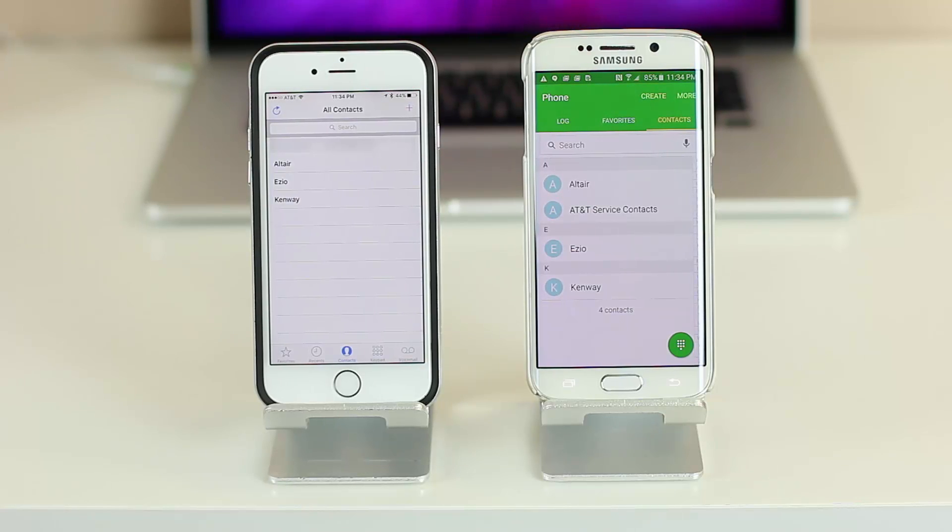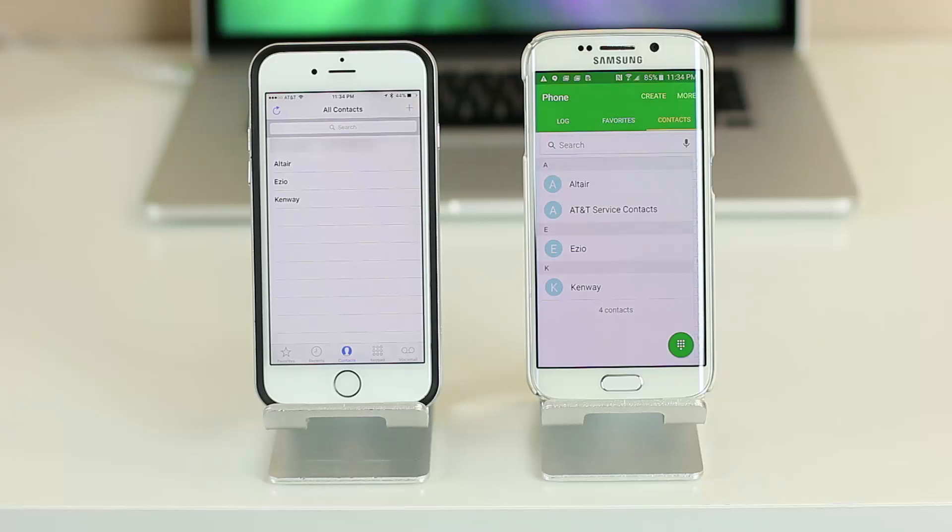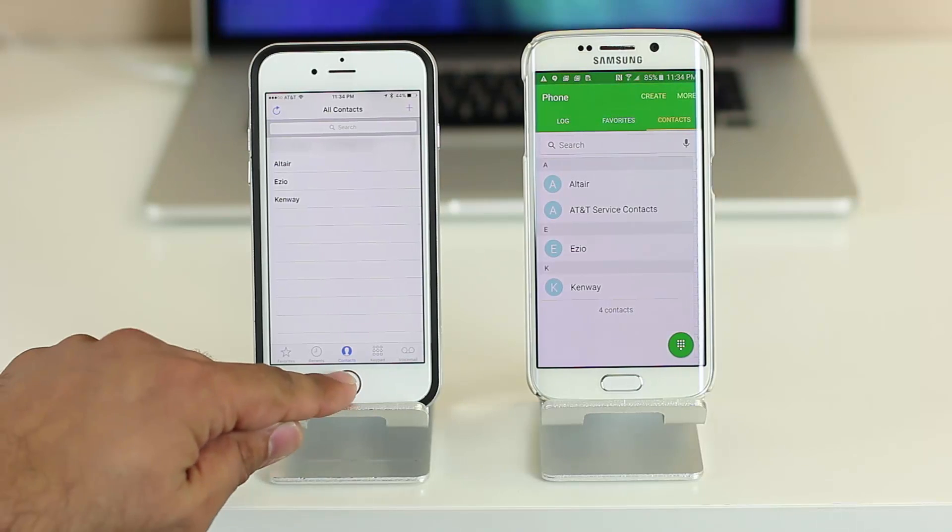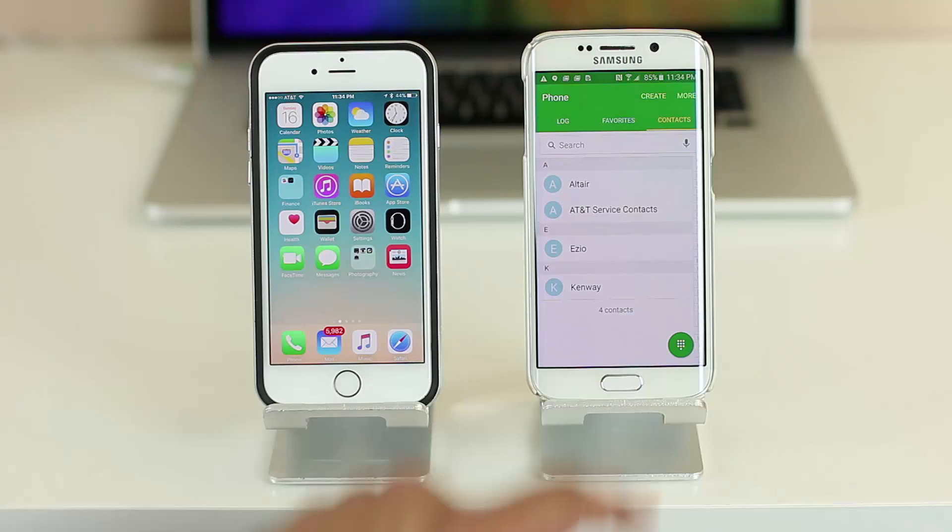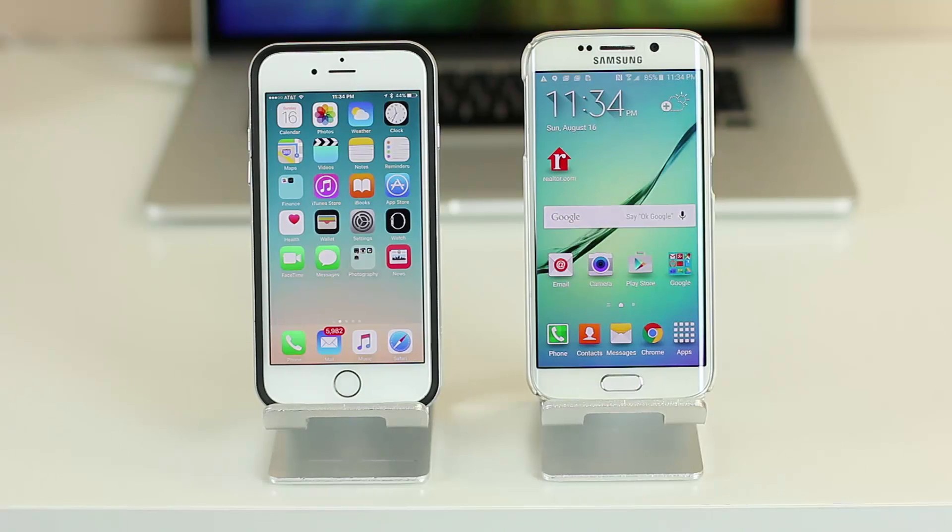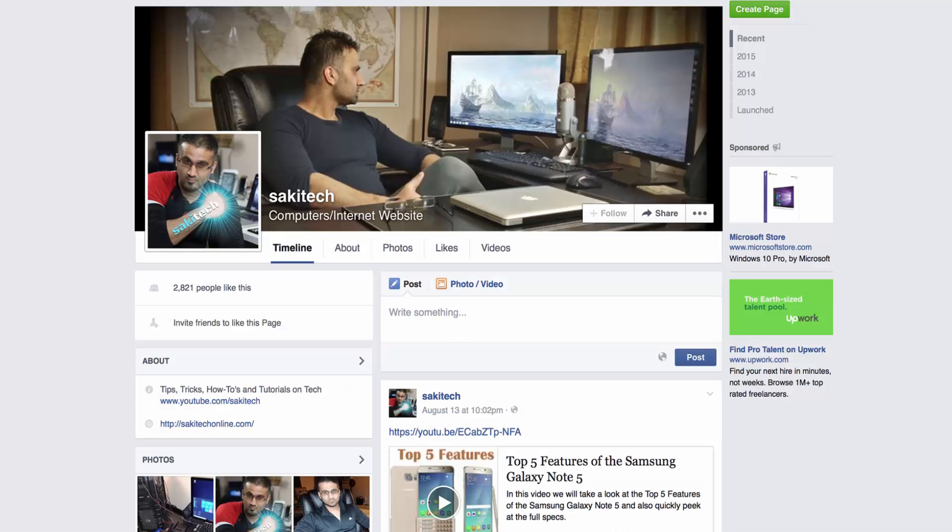Alright, well hit that thumbs up button if this video helped you out. If you have any questions, comments, concerns, drop them down below in the comment section. Subscribe to my channel for more videos to come and make sure you guys follow me on Twitter and on Facebook. The links will be down below in the description. Have a great day.